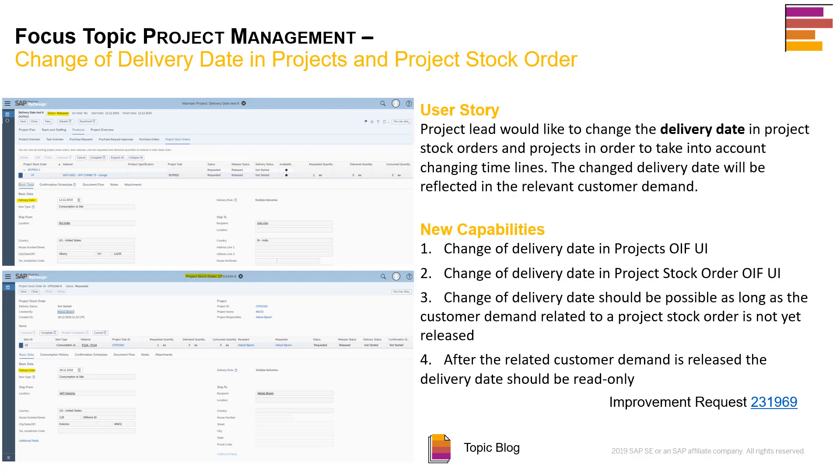The business use case we're trying to address is: as a project lead, if we would like to change the delivery date in project stock orders and projects in order to take into account the changing timelines, the changed delivery date will be reflected in the relevant customer demand. So without further delay, let's take a look at the system.